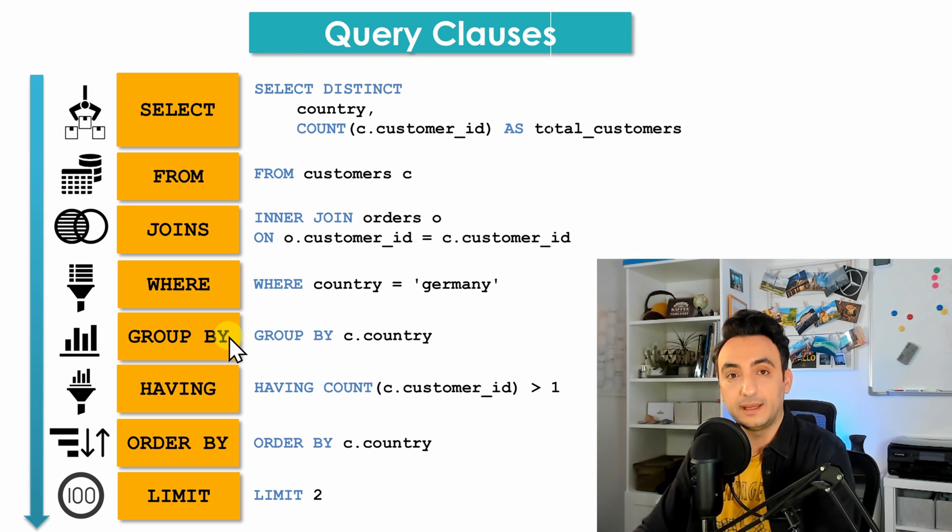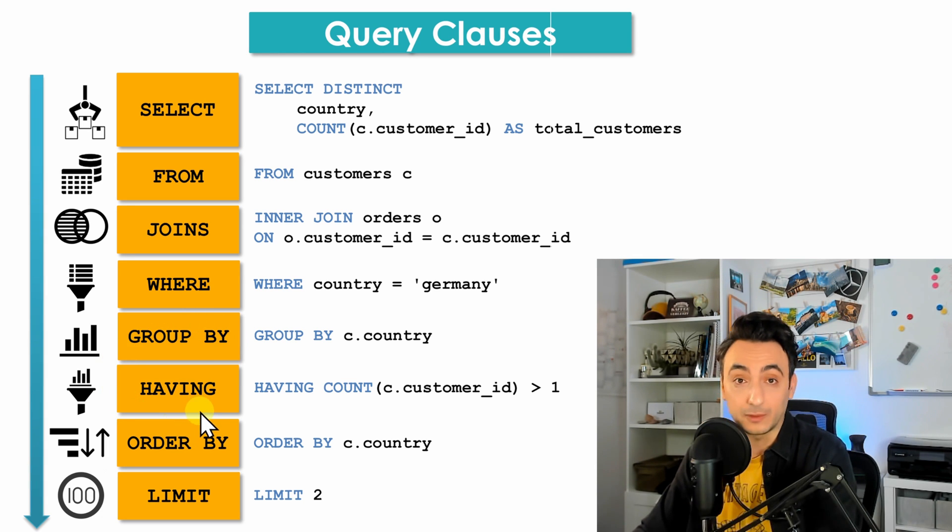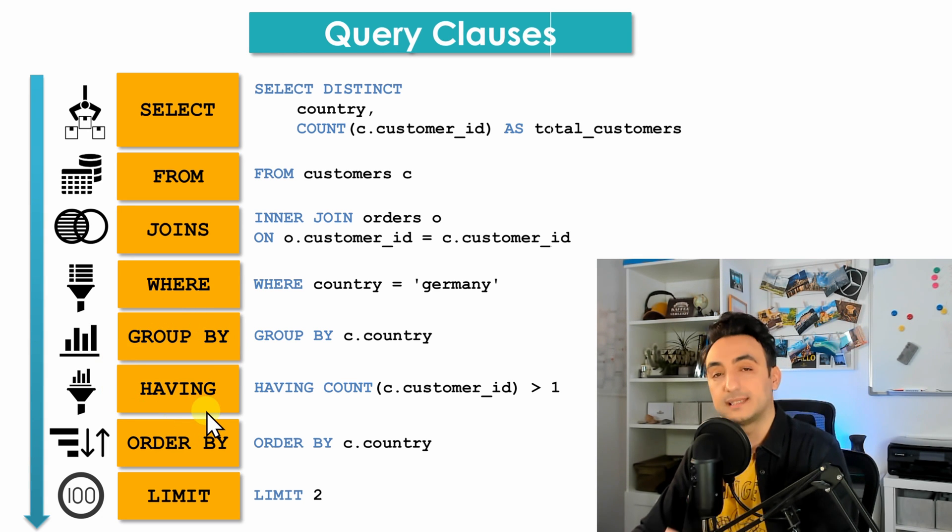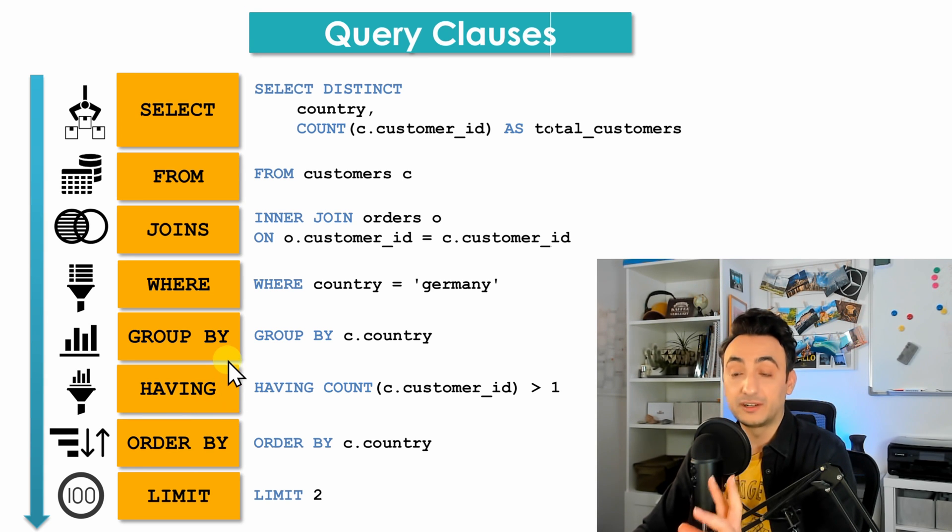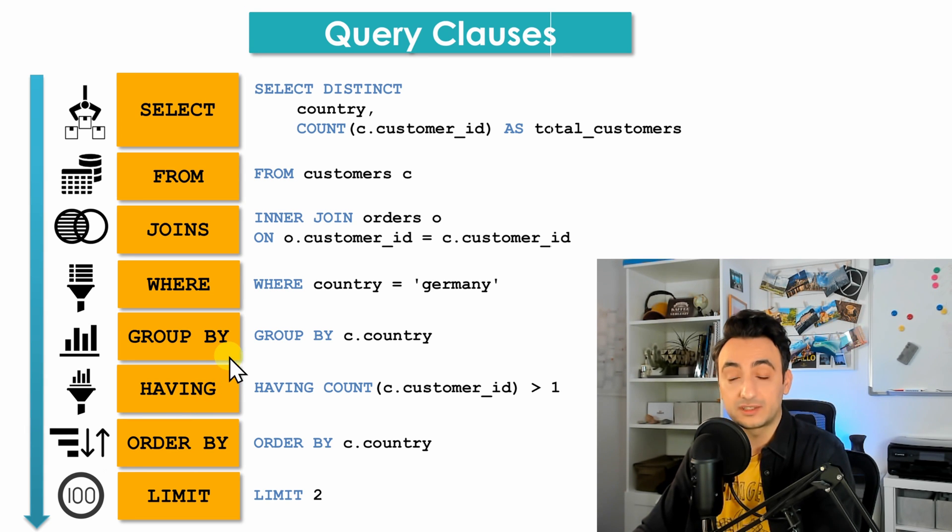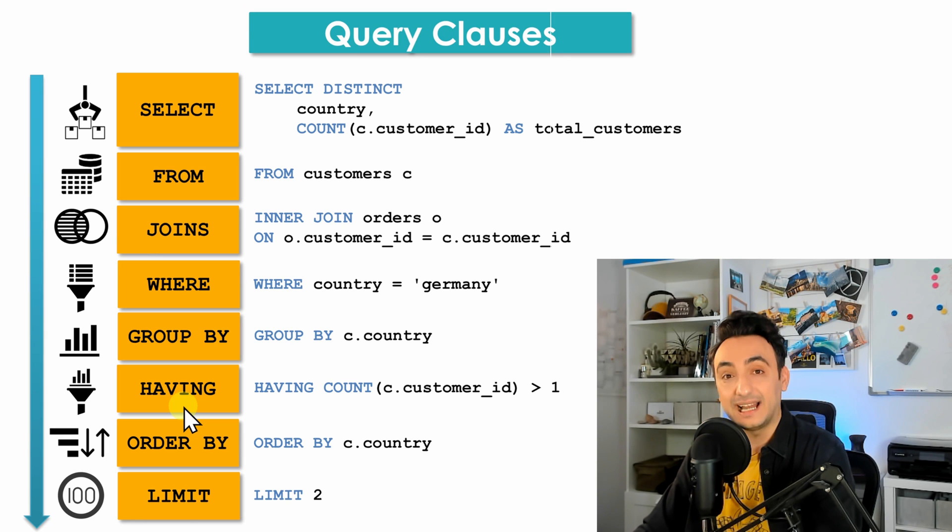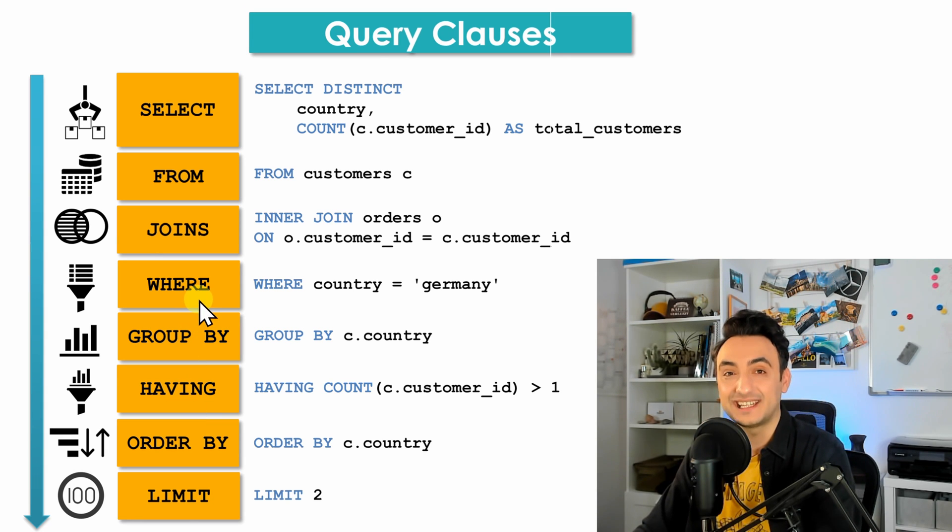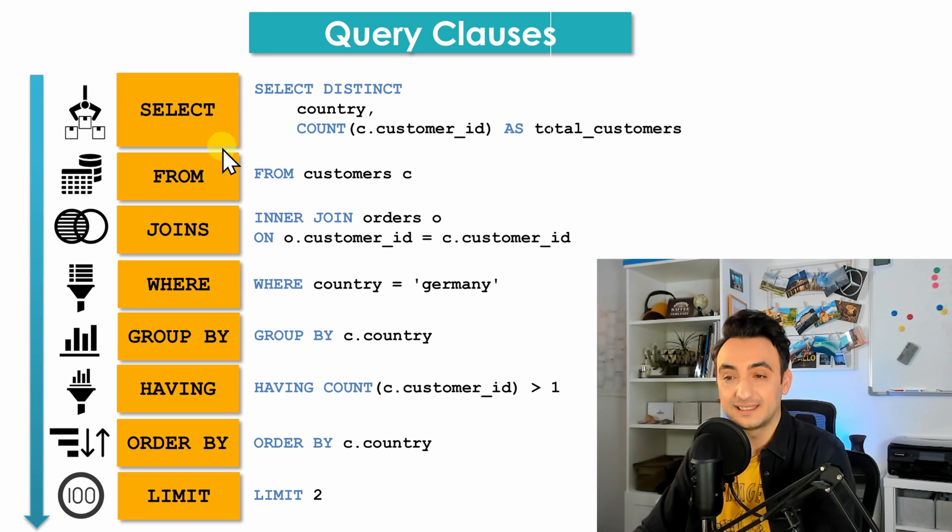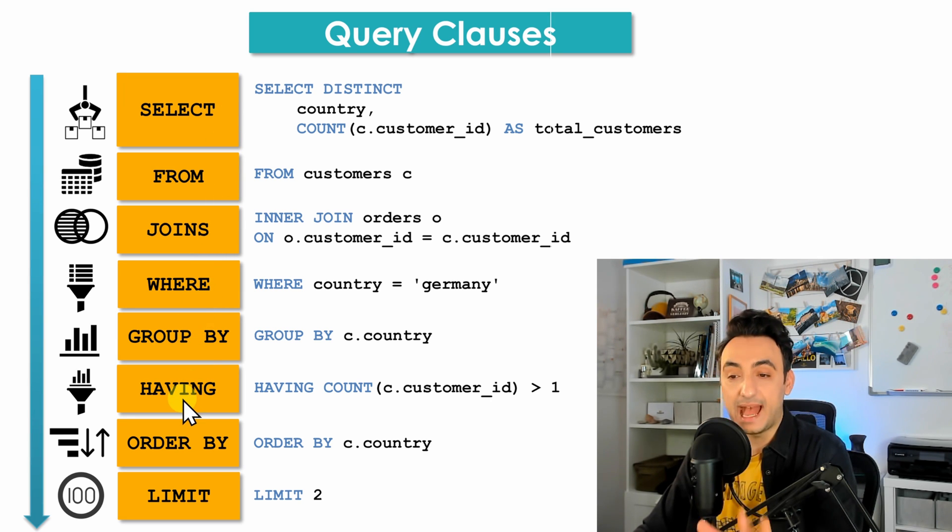We will have the HAVING clause exactly after the GROUP BY. So once you define the GROUP BY, after that you're going to define the HAVING clause and it is as well optional. Once you want to filter the aggregation functions, you could use the HAVING clause.